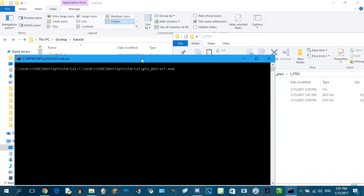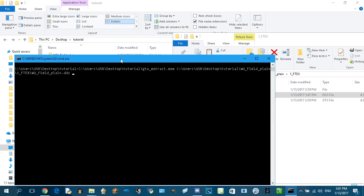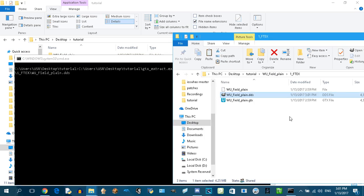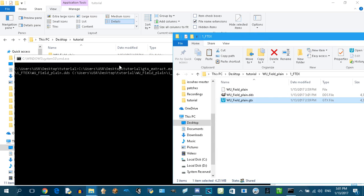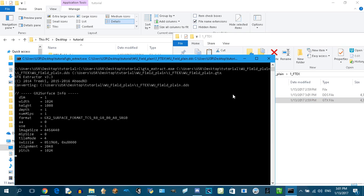Drag this program to here. You have to do it in this specific order: the program, add a space, the DDS file, add a space, and the GTX file. You have to do it in this order. Just enter and wait for it.